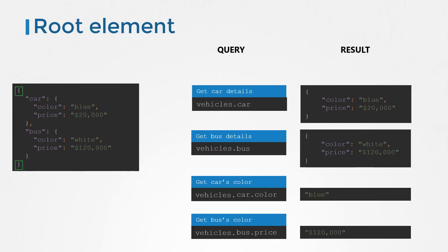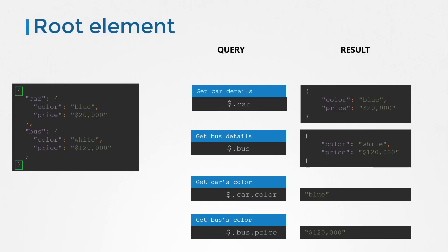The root element is denoted by a dollar. We had vehicles earlier, but we don't have anything now. So we will remove vehicles from our query and use dollar to denote the root element. And that's the right way to form a JSON path query. A query created for a JSON document with a dictionary at its root should start with a dollar like this: dollar dot car, dollar dot bus, dollar dot car dot color, dollar dot bus dot price, etc.